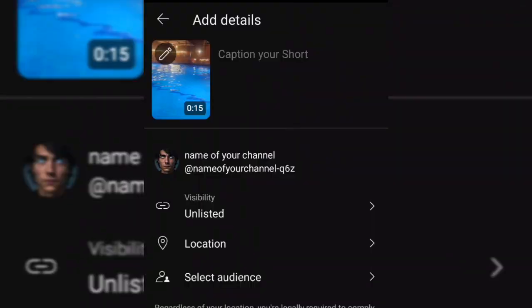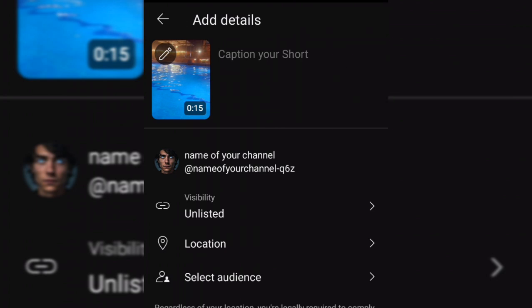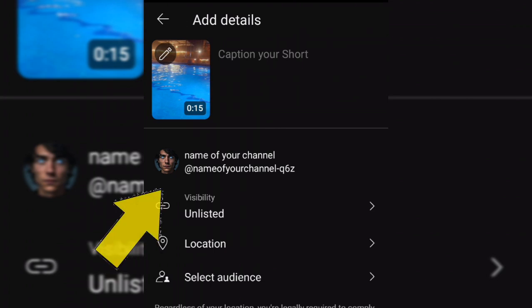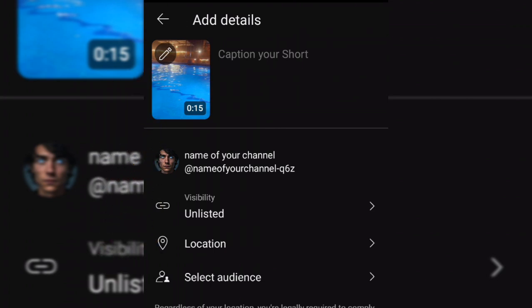On the next page, you will be asked to add details such as: Title — the title of your video; Description — a brief description of your video; Visibility — you can choose to make your video public, private, or unlisted; and Thumbnail — this is the most important part. Click on the pencil icon on the video and change the thumbnail. This will help your video stand out and attract more views.